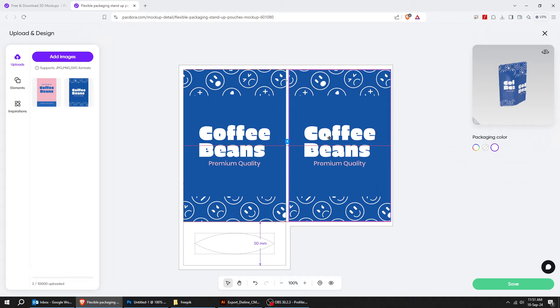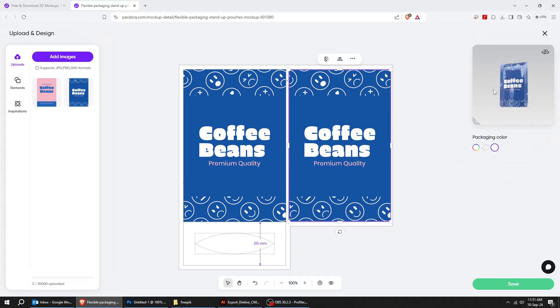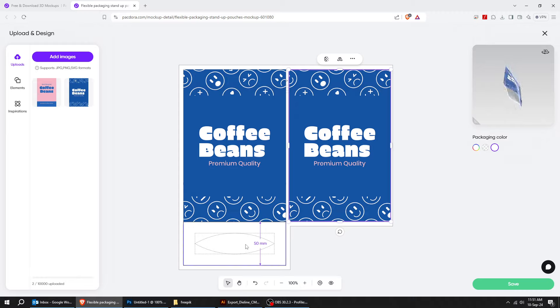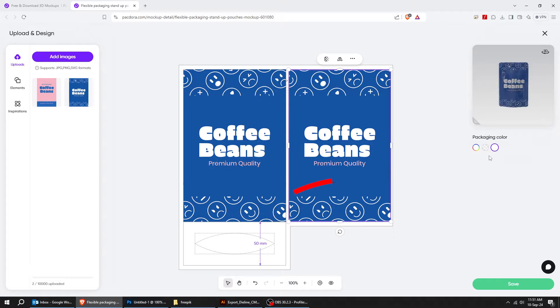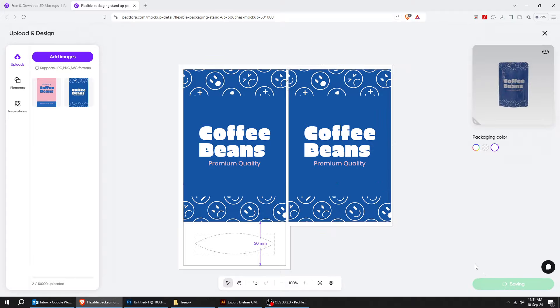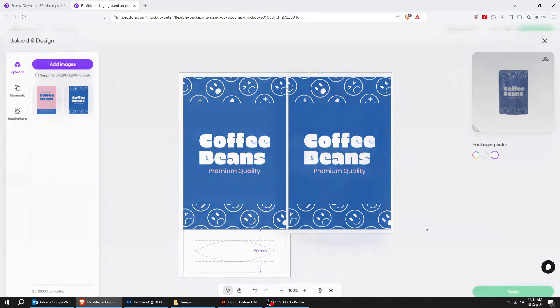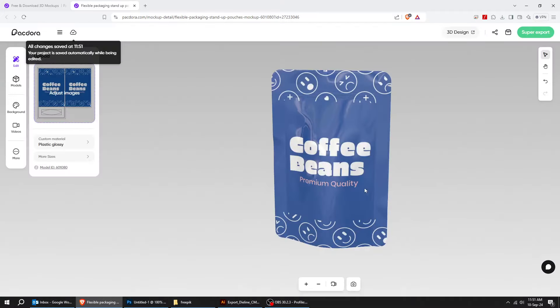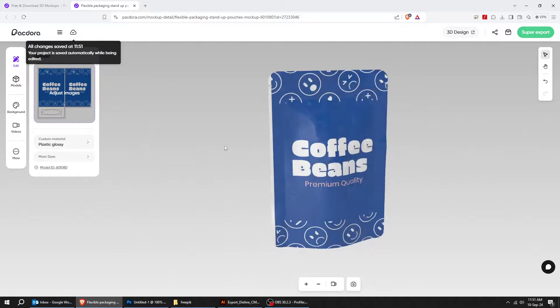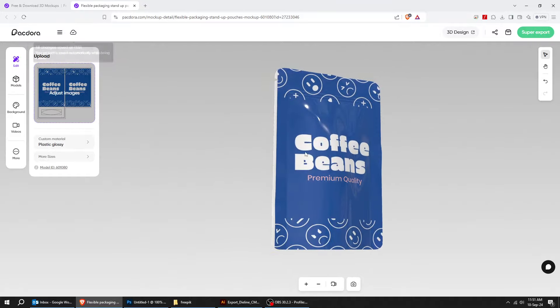You can also add a design if you want for this lower part, but I am not going to do that for now. When you finish, press save. Here you can have a look at your design in a 3D view.